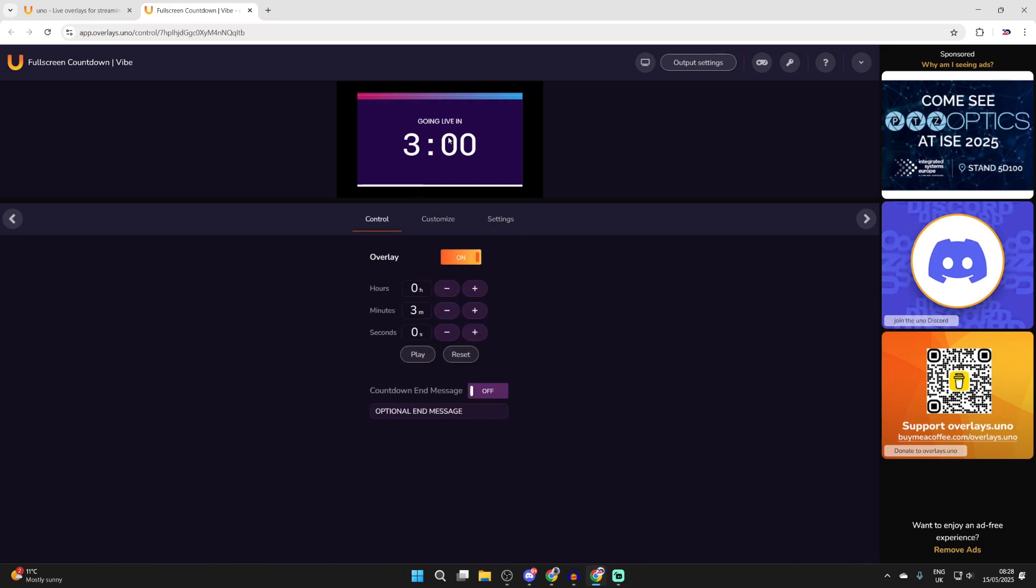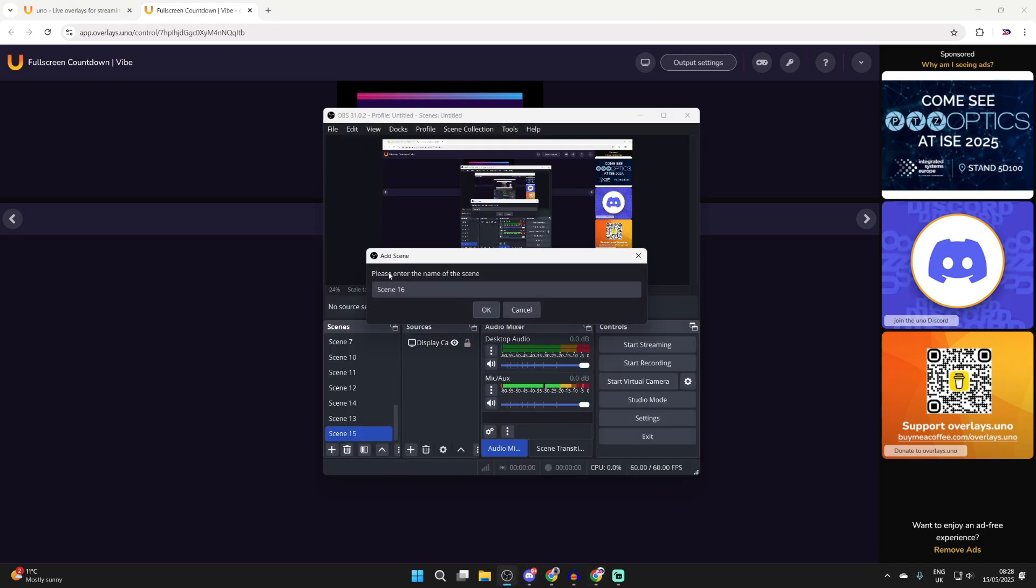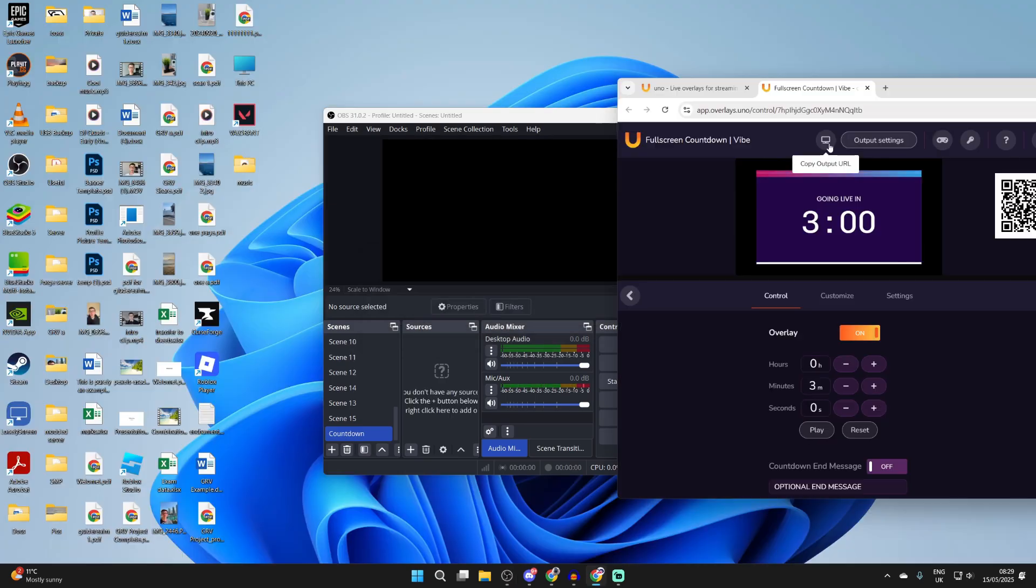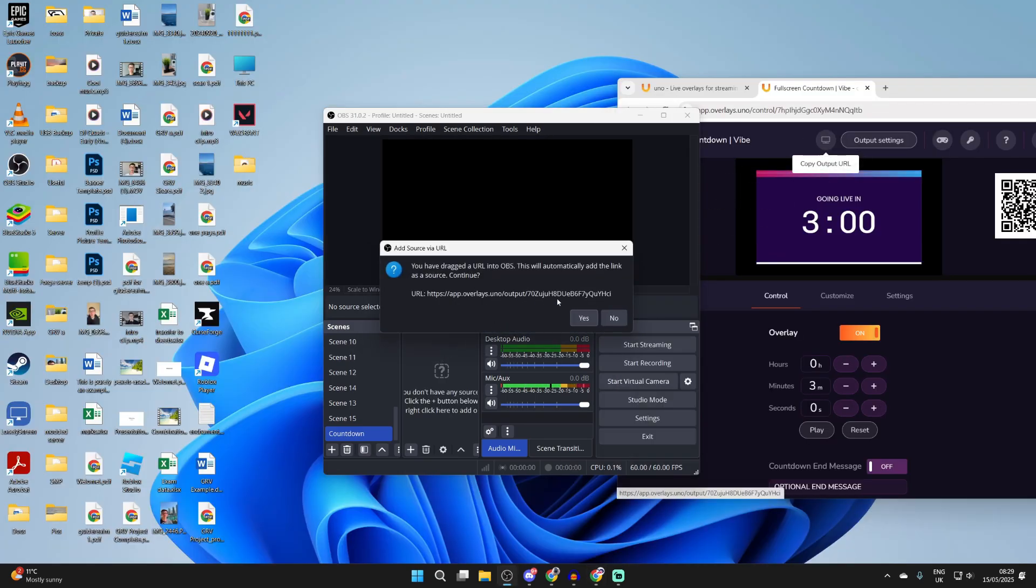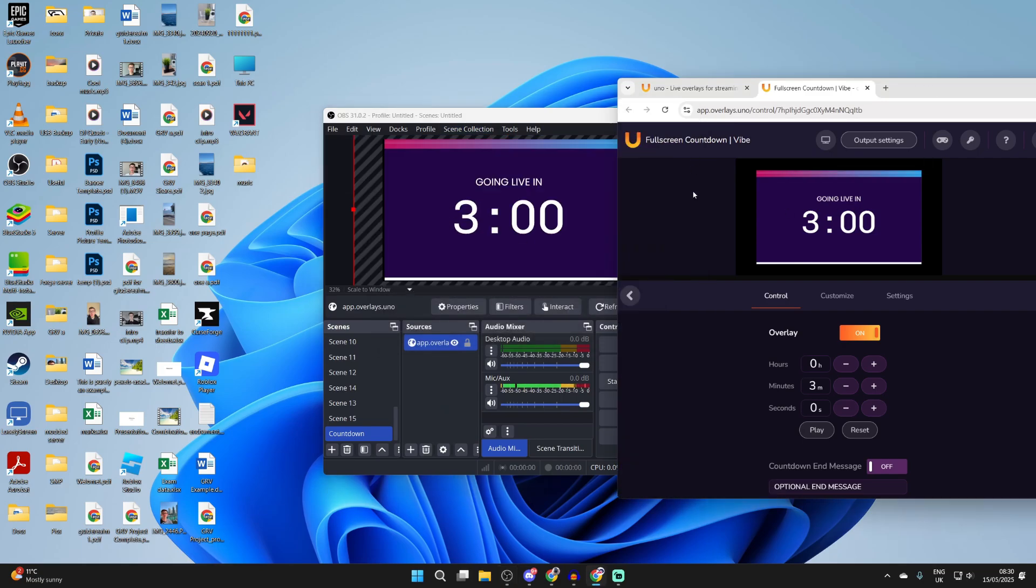Now what I want to do is get this into OBS. Let's open up OBS. I'm going to create a new scene for it. I'll press the plus and name this countdown. I'll press okay. What you can do is drag and drop from copy output url straight into sources in OBS and press yes and then it's going to be added as you can see.